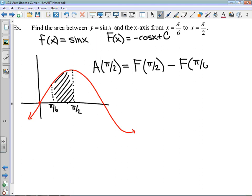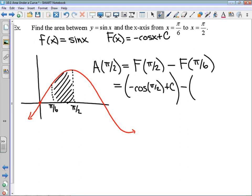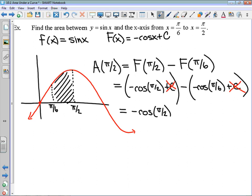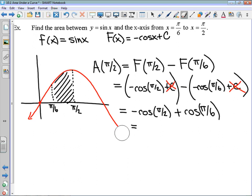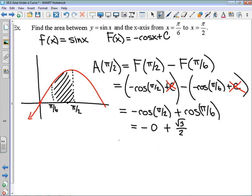This is going to be the negative cos of pi over 2 plus a constant, minus the negative cos of pi over 6 plus the same constant. Those constants cancel. Rewriting: this equals negative cos(pi/2) plus cos(pi/6). A lot of unit circle knowledge coming back — at pi over 2, that point is (0, 1), and cos corresponds with the x-coordinate, so cos(pi/2) equals 0. The point at pi over 6 is (√3/2, 1/2), so cos(pi/6) equals √3/2. The area from pi over 6 to pi over 2 is √3 over 2.